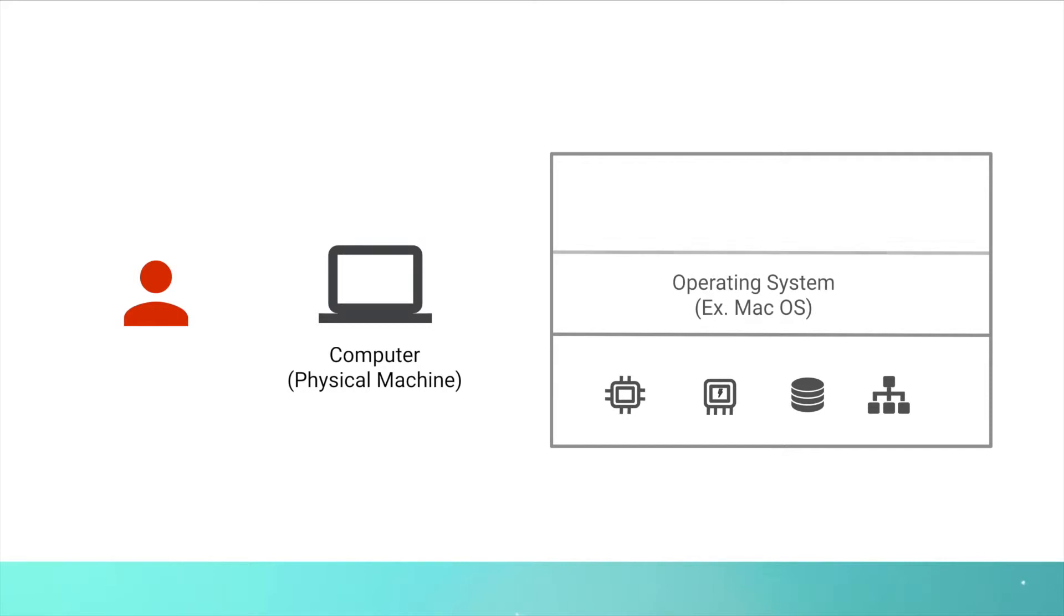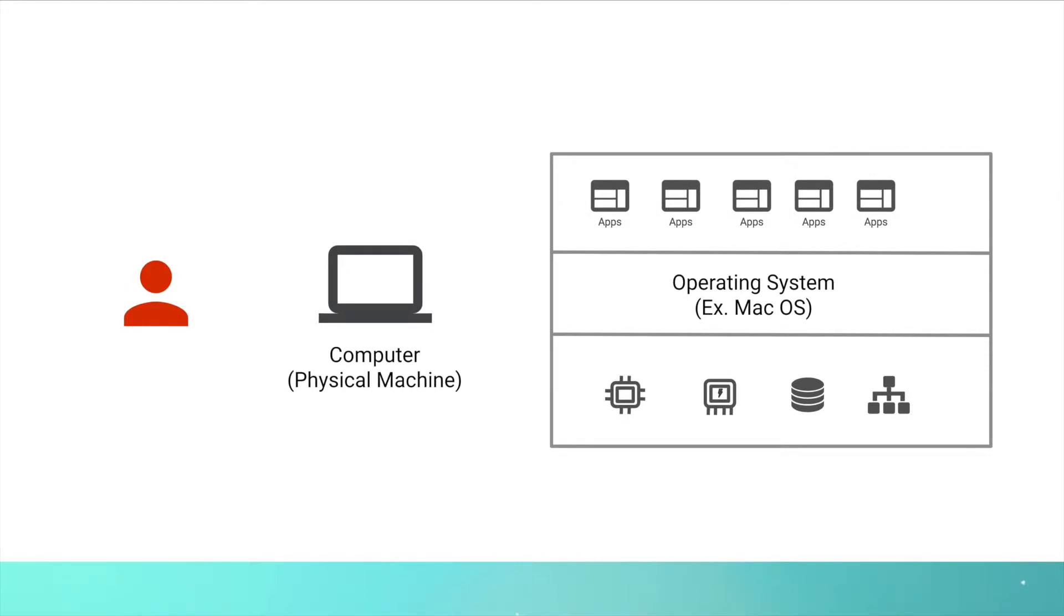Generally if you buy an Apple MacBook it comes with a macOS operating system on top of which you can install various applications and you can use your laptop. That's a physical machine.